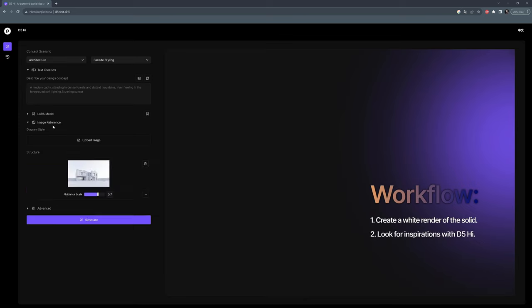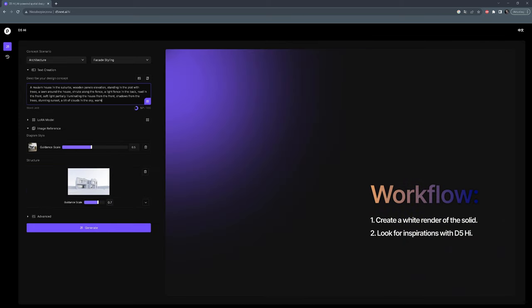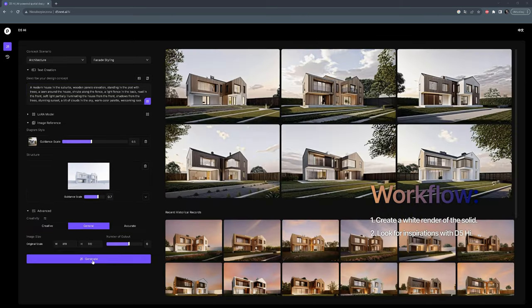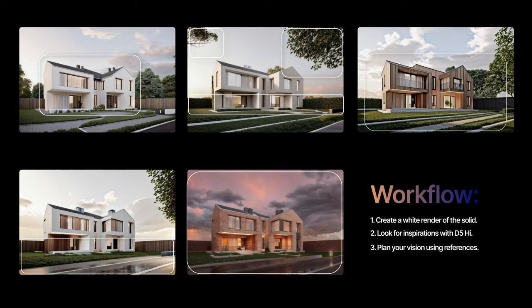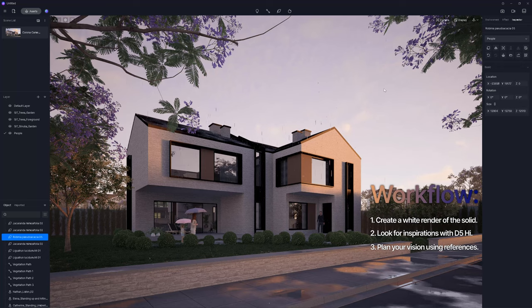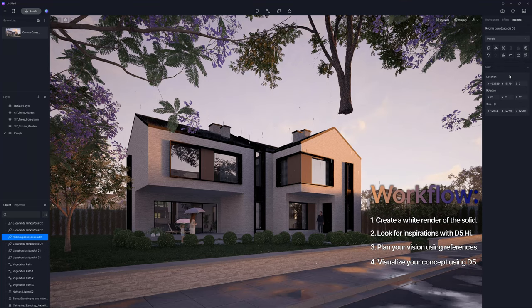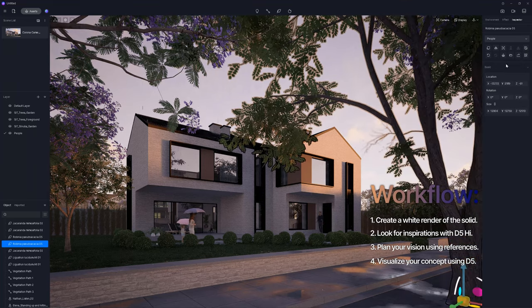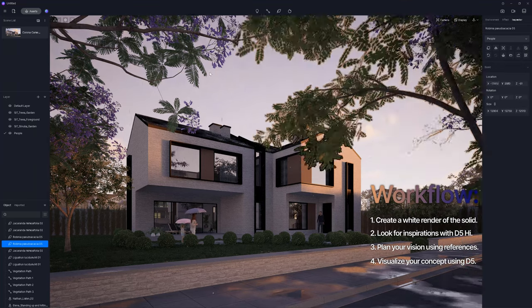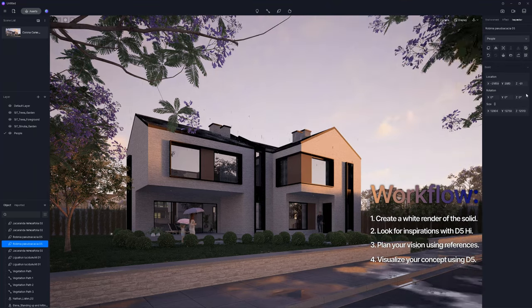Hi guys! In this video, I will show you the whole process of visualizing the concept using D5. We'll start with creating a white render of a house through the process of looking for inspiration using D5's AI system, planning our final vision, and visualizing the concept in a very simple and effective way. Thanks D5 for sponsoring this video!